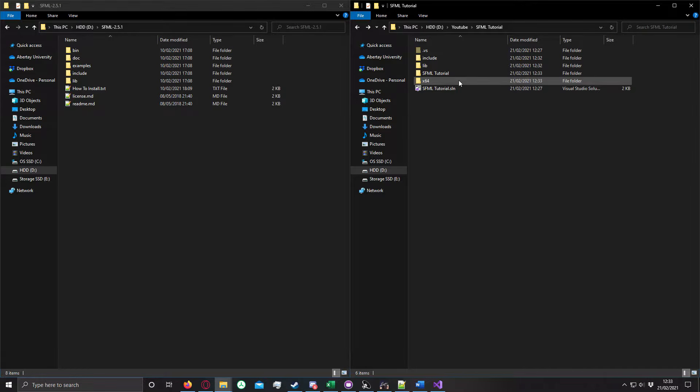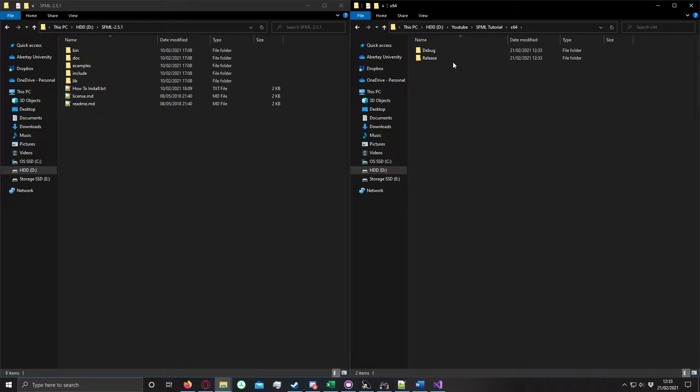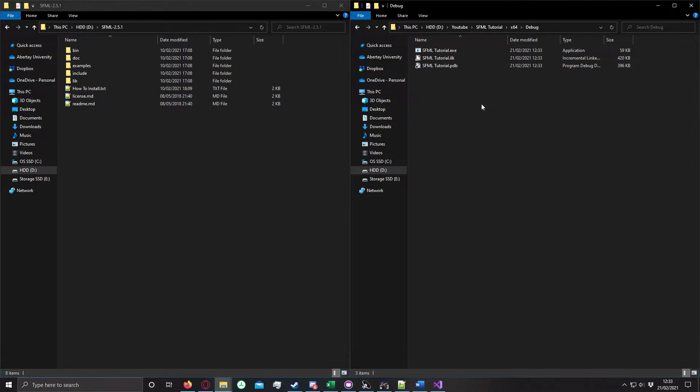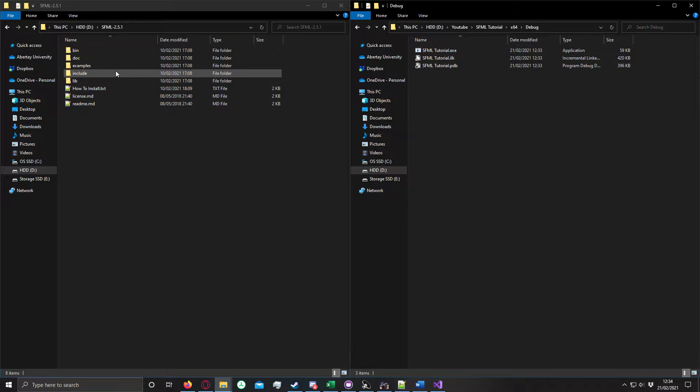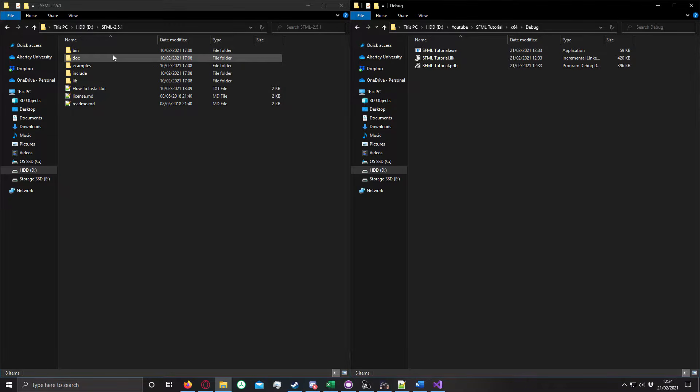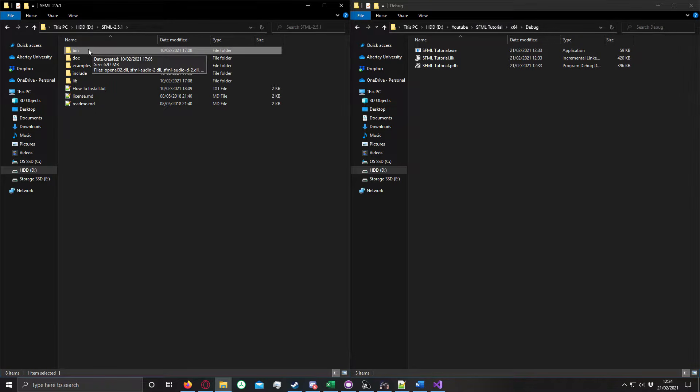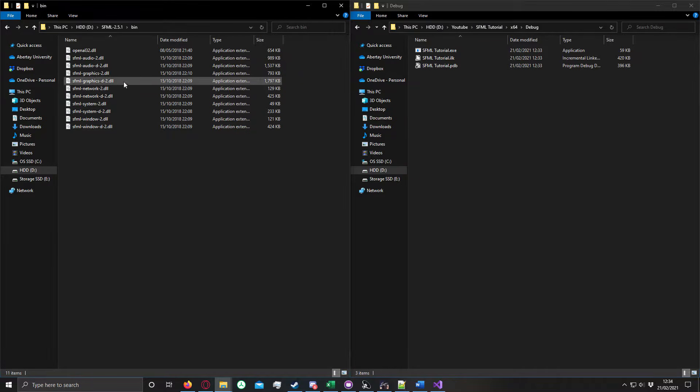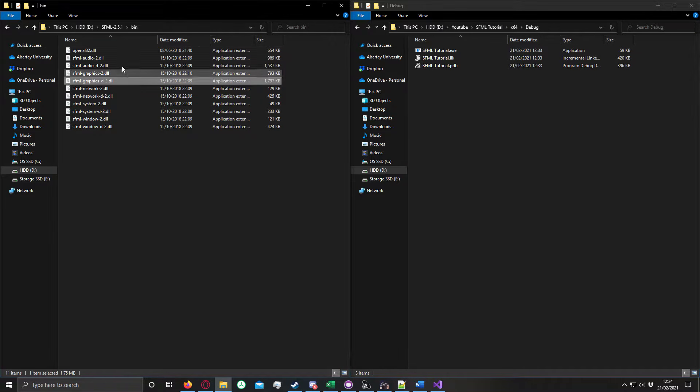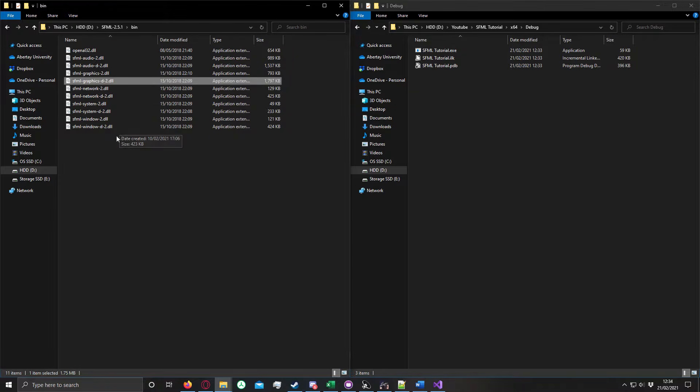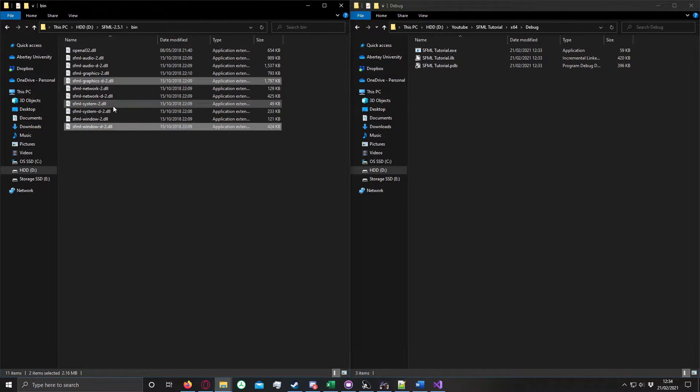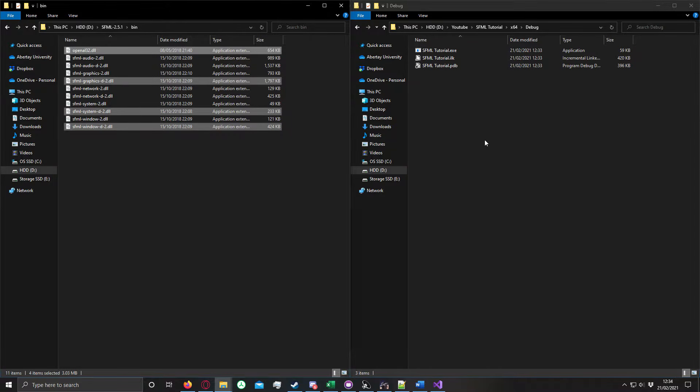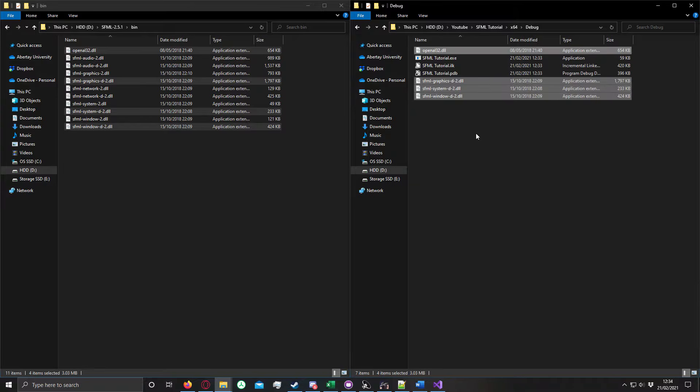Just by running them, I've now got an x64 debug and release. So in the debug, I'm going to drag in the specific DLLs that I need. The DLLs are located in the bin folder of your SFML. For this, I'm going to use graphics, which also needs window, and they all need system. And they'll also need this as well, I believe. I'm just going to copy those into the debug.